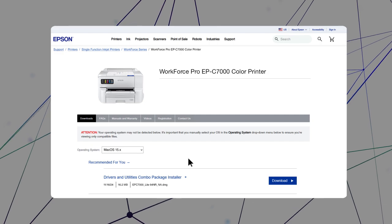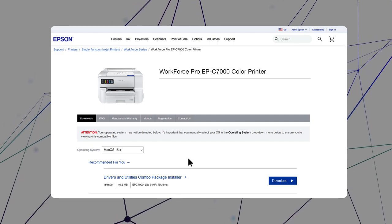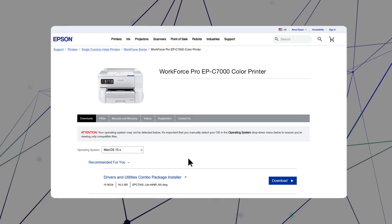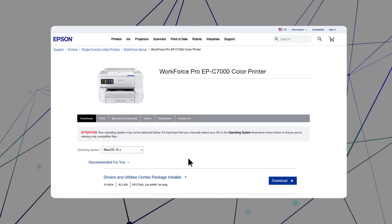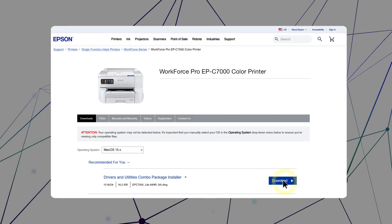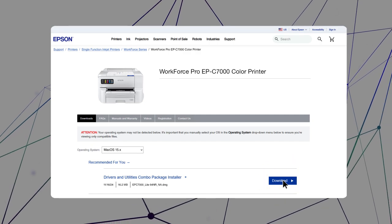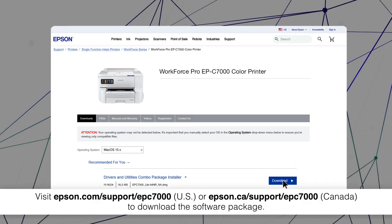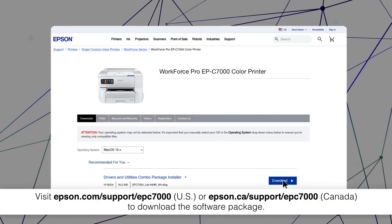After you connect your product to the network, visit the Epson support site, then download and run your product's software package.